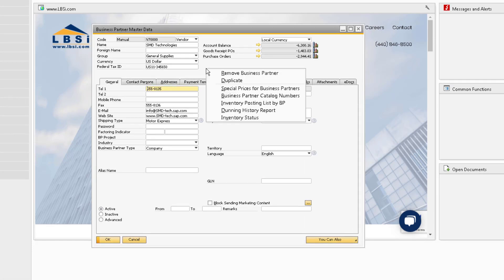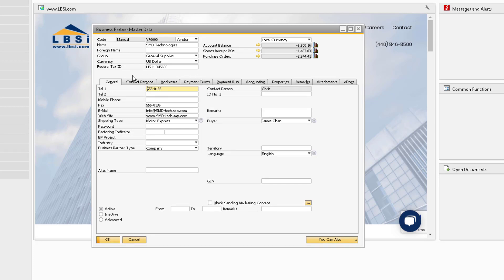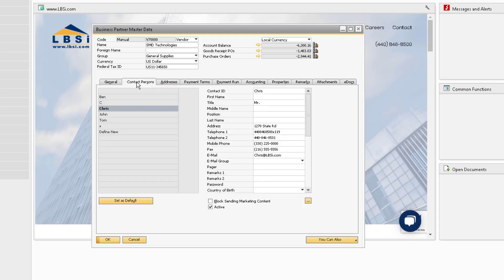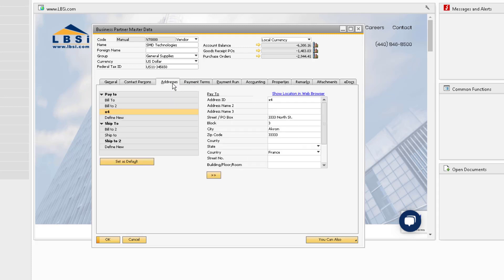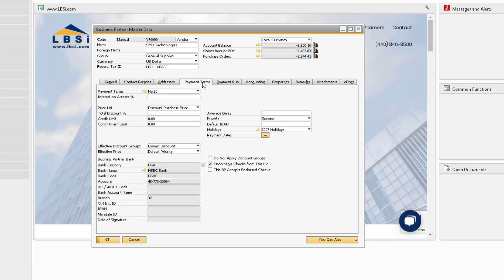The next function we can use is the Duplicate function. Let's look at all the data for the current record we are on. You can see there is data populated for most of the tabs, ranging from the general tab, contact persons, addresses, payment terms, and remarks and attachments.